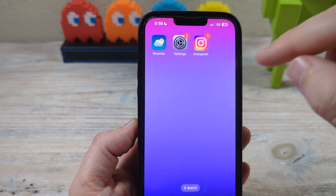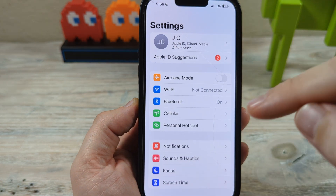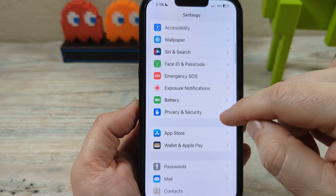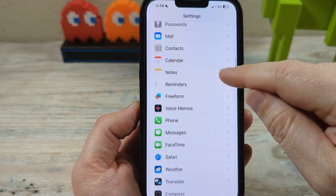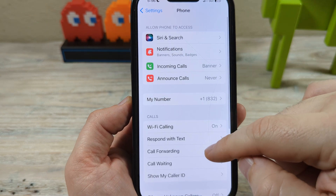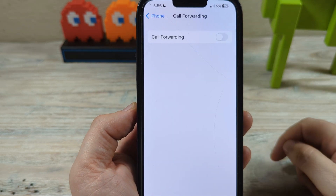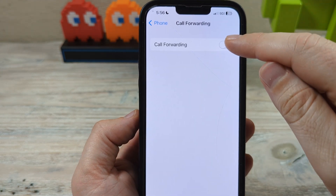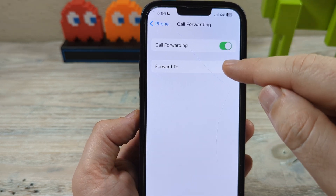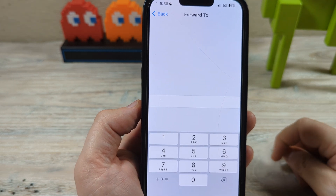So if you're on your iPhone, go ahead and open up settings first. After you open up settings, scroll down and go to the phone section. Tap on that and scroll down and you're going to see call forwarding. Tap on call forwarding and you'll have a toggle switch. Go ahead and tap that so it's on, then tap 'Forward To' and input the number that you want your calls to be forwarded to.